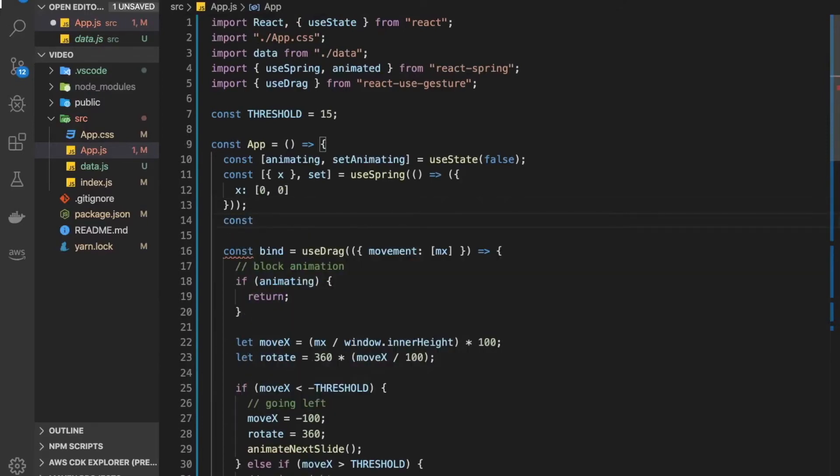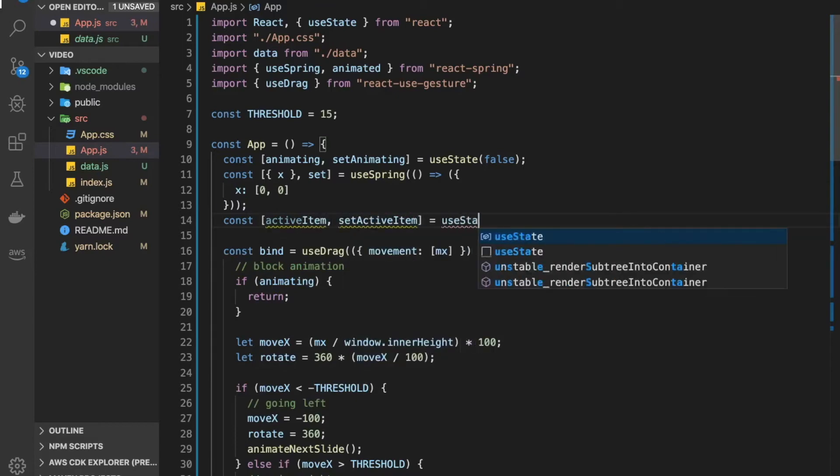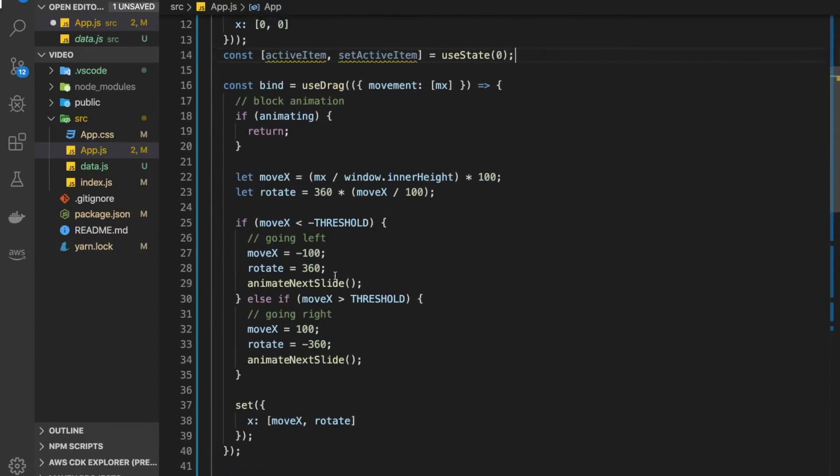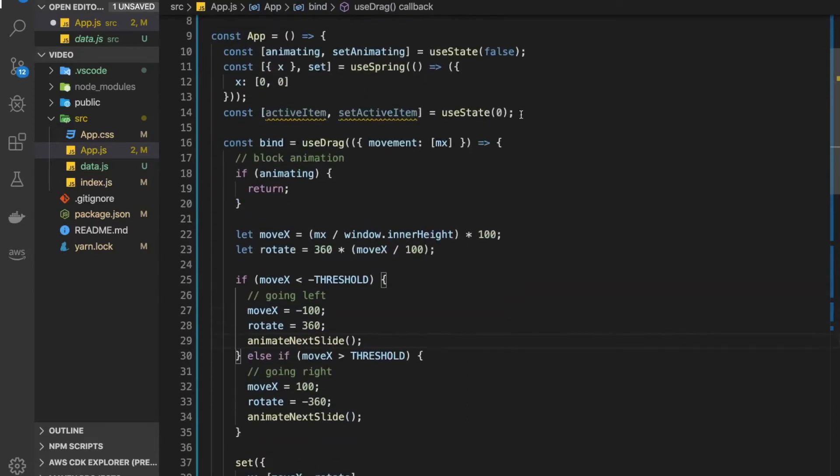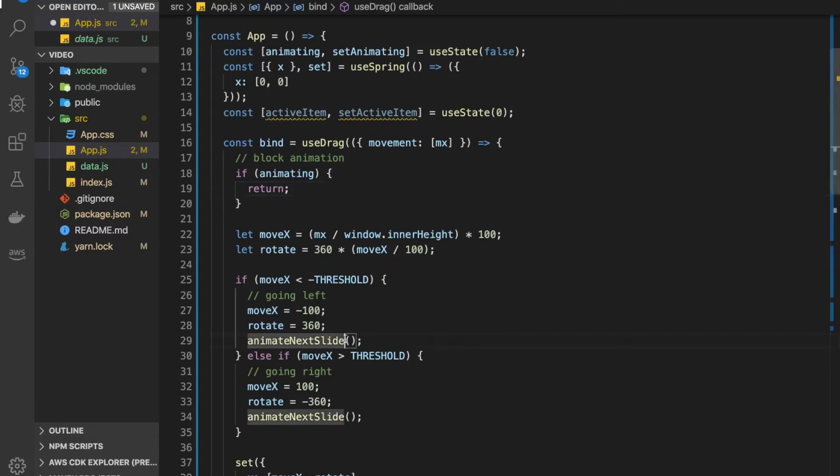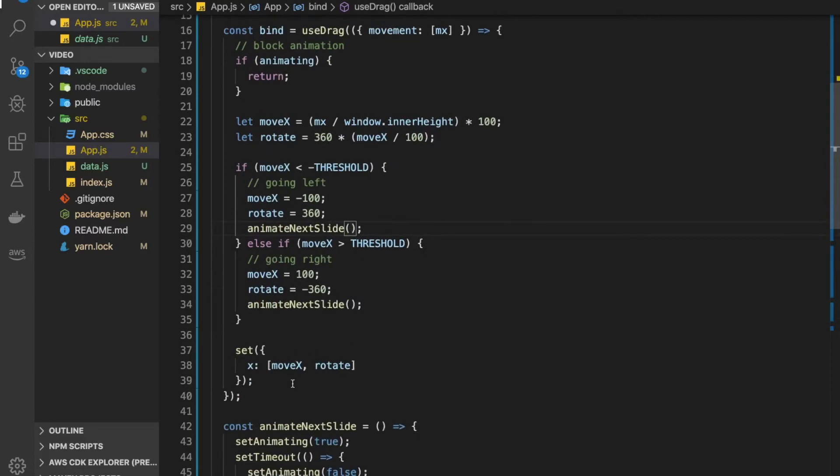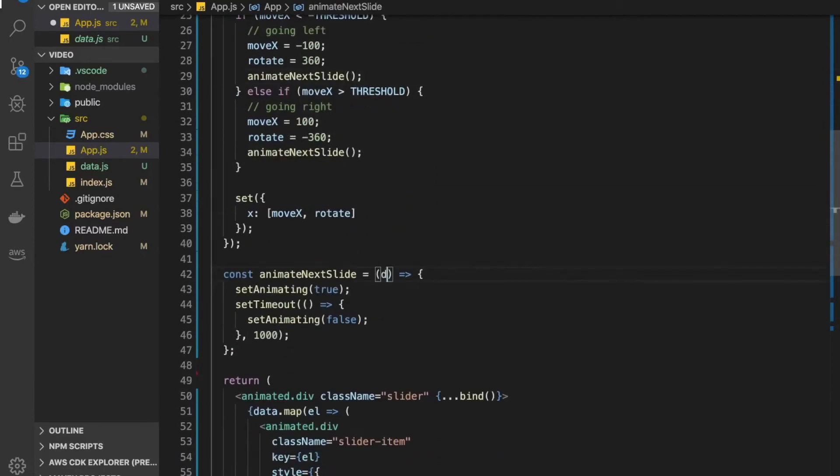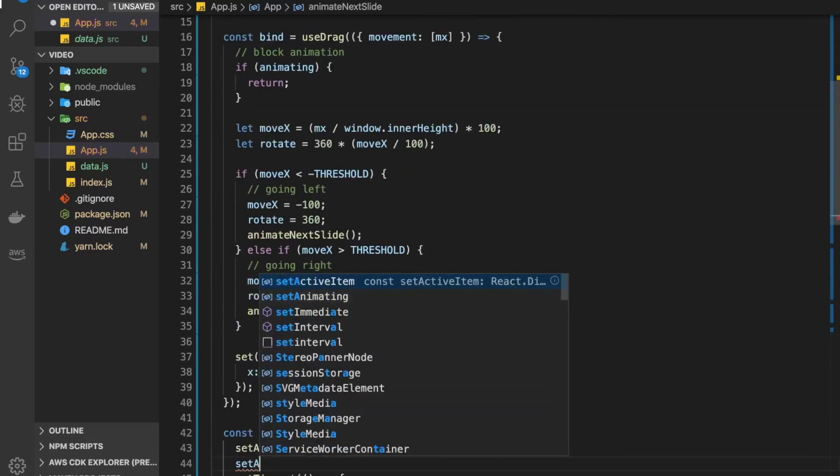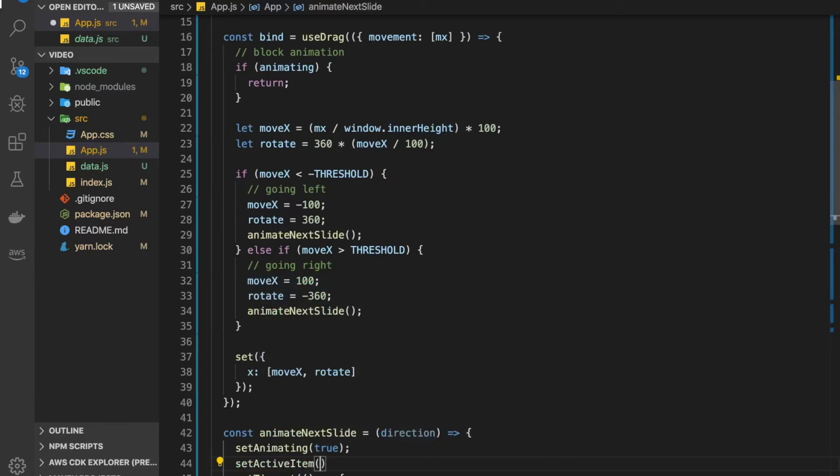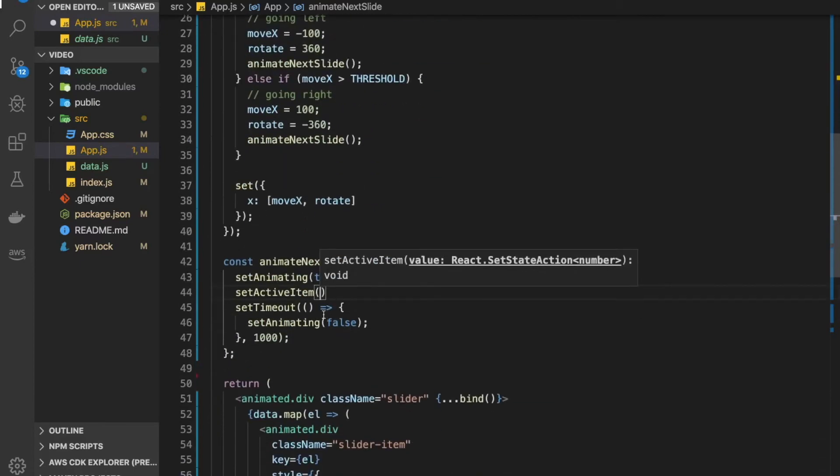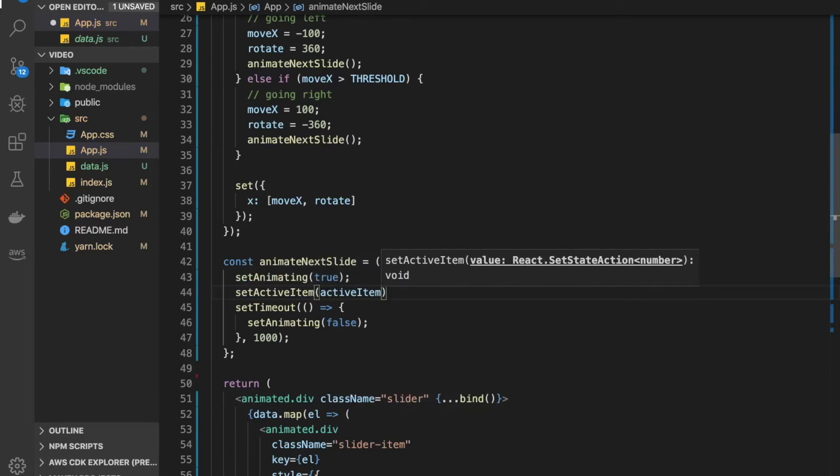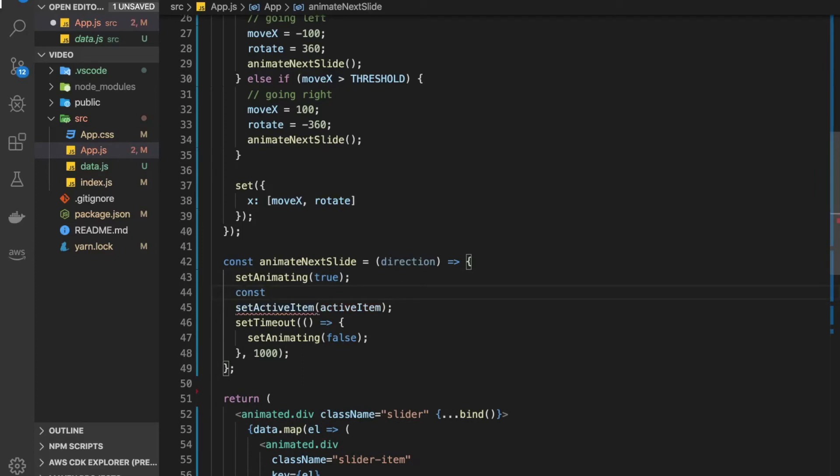Let's jump back to the code here and add some state so we can keep track. Let's call this state active item and initially set it to zero. When we animate to the next slide, we also need to increase this value or maybe decrease it, depending on what direction we're going in. If we're pulling left side here, we want to increase the value, and if opposite, we want to decrease. So we could expand this function with a direction parameter.